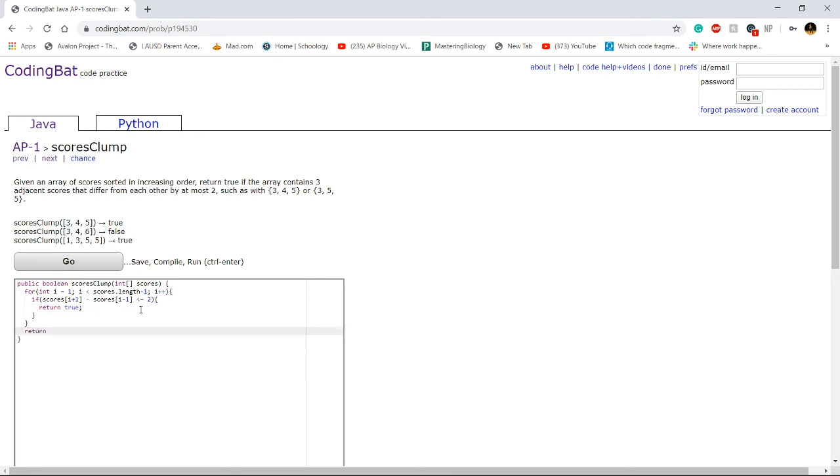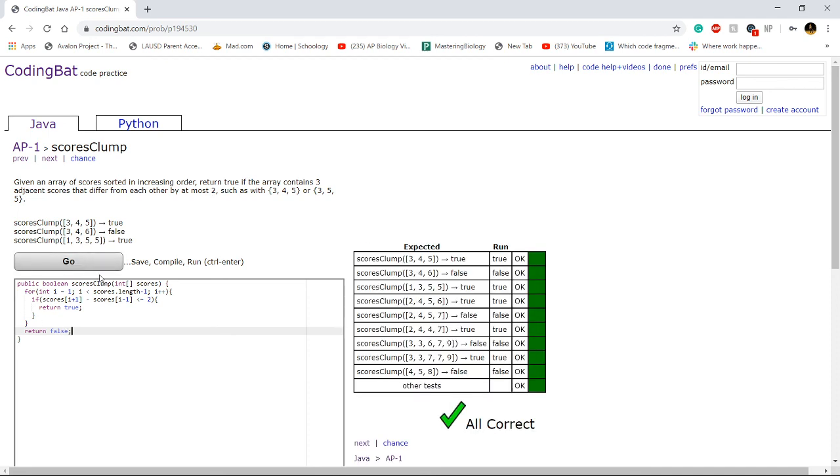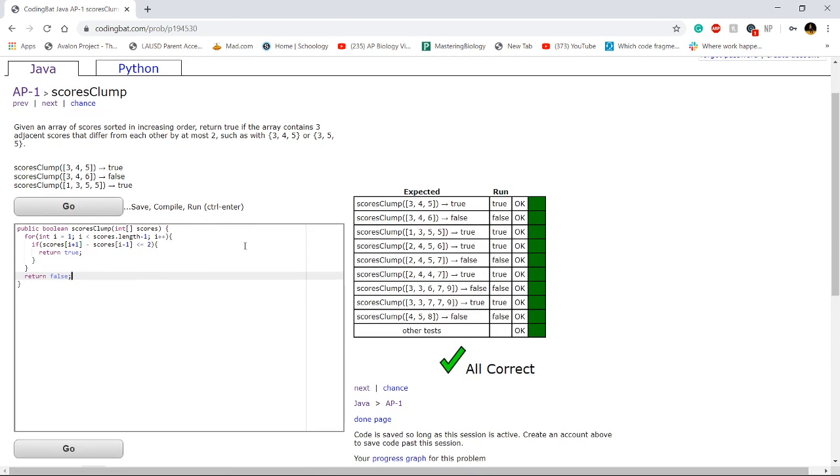If we iterate through the entire for loop and we never return true, that means there is no possible set of three that differ by each other at most two. Alright, let's see if this code works. Alright, it does. Good job guys.